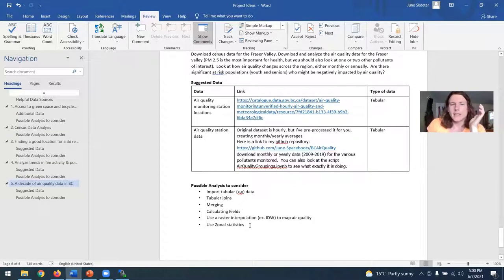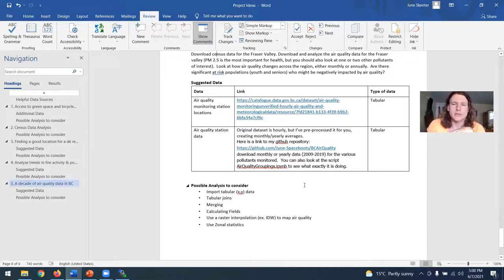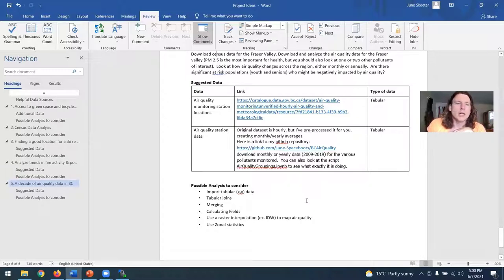So feel free to take any ideas that I've outlined here and just kind of run with them, change them, do whatever you want with them. These are just meant to give you sort of an overview of what you might be able to do with the project.